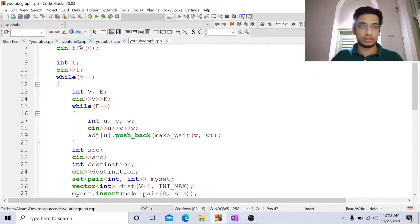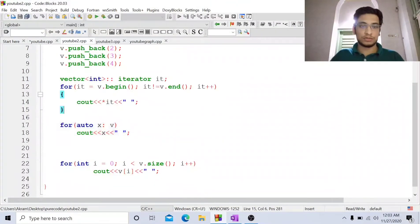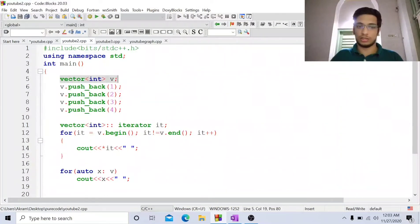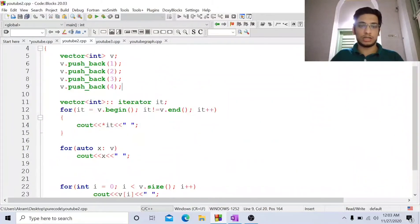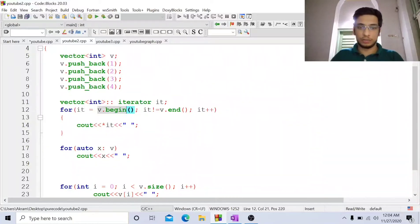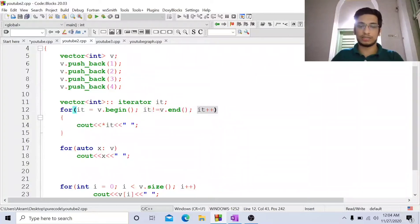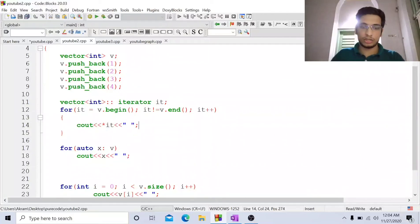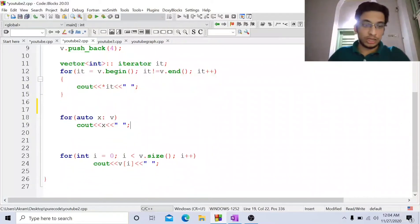Let us quickly jump into the code for vectors and vector of pairs. I am declaring the vector, pushing 1 2 3 4 into it, and then I have an iterator of type vector of int. Initially it starts at v dot begin, goes as long as it is not v dot end, does it plus plus, and I dereference and print it. When I run this it will give me 1 2 3 4.